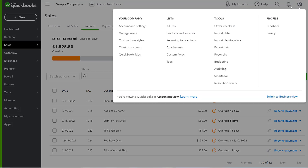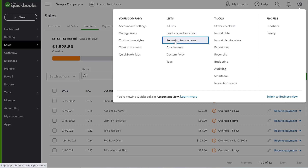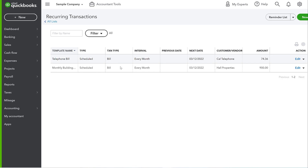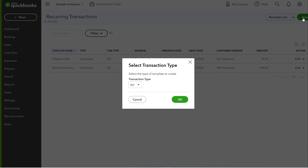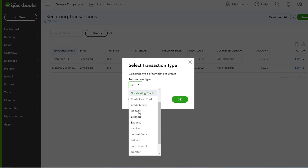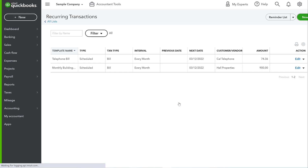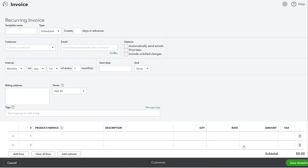Go up to the gear icon, then go to Lists and select 'Recurring Transactions.' From there, click New — you have lots of different recurring transaction types available. We're going to select Invoice and click OK. Now we have a blank template and can start fresh. The other way I showed you was making a recurring invoice from an existing invoice, but here we're starting fresh. Let's call this 'Clara's Landscaping.'